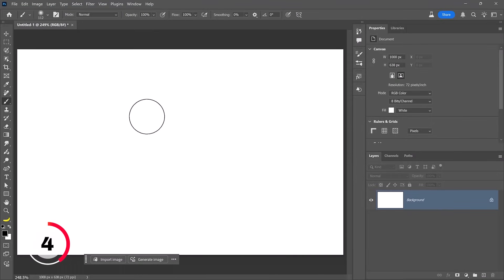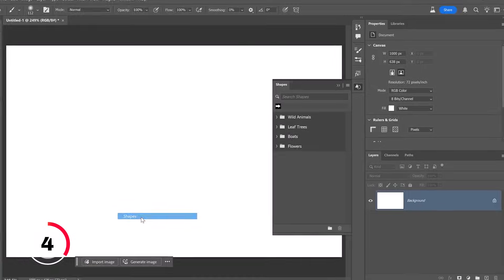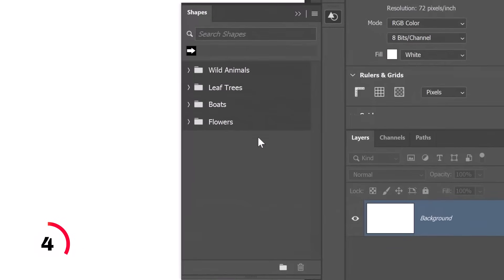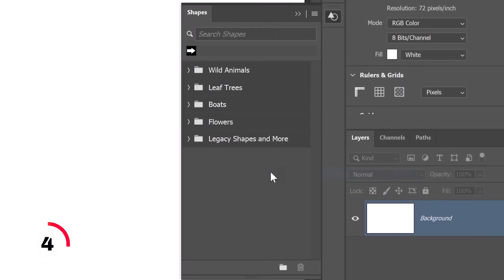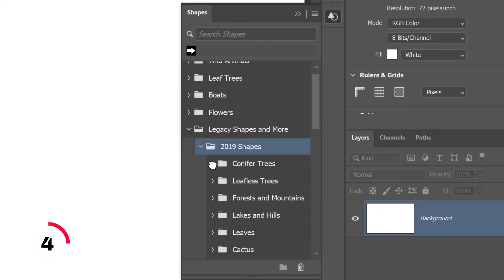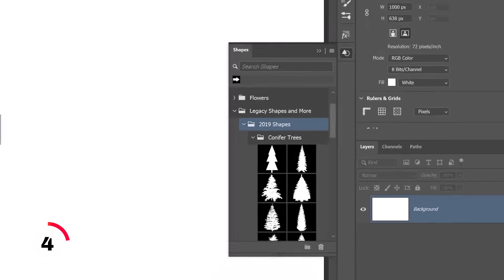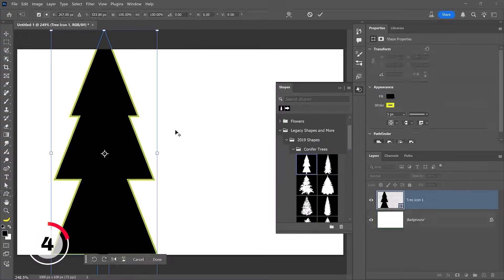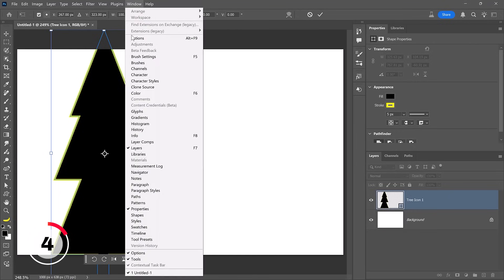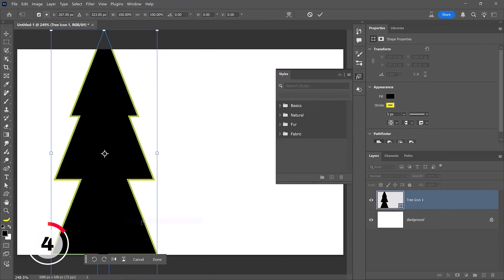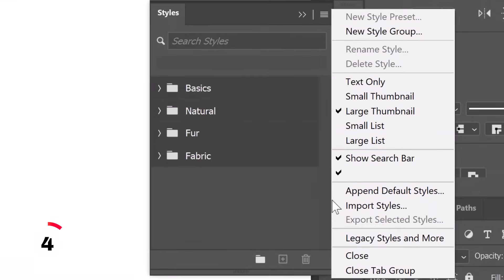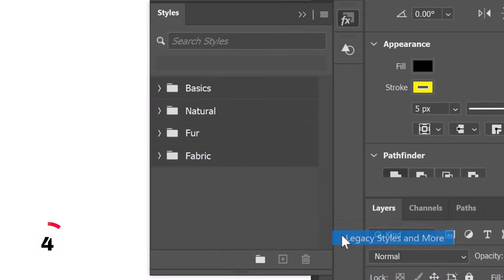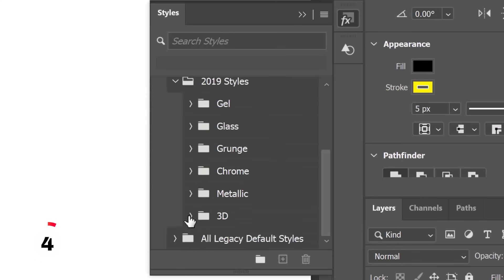Brushes is not the only thing that Adobe is hiding. If you go into window and choose shapes, you can also add the legacy shapes that were inside of Photoshop in the past. Notice that I have a new folder here with hundreds of shapes that you can utilize at any moment. The same thing is true for styles. If you go into the style window and from the flyout menu, click on legacy styles and more to get all the styles that were hidden. And you can apply any of these styles to the currently active layer just by clicking on them.